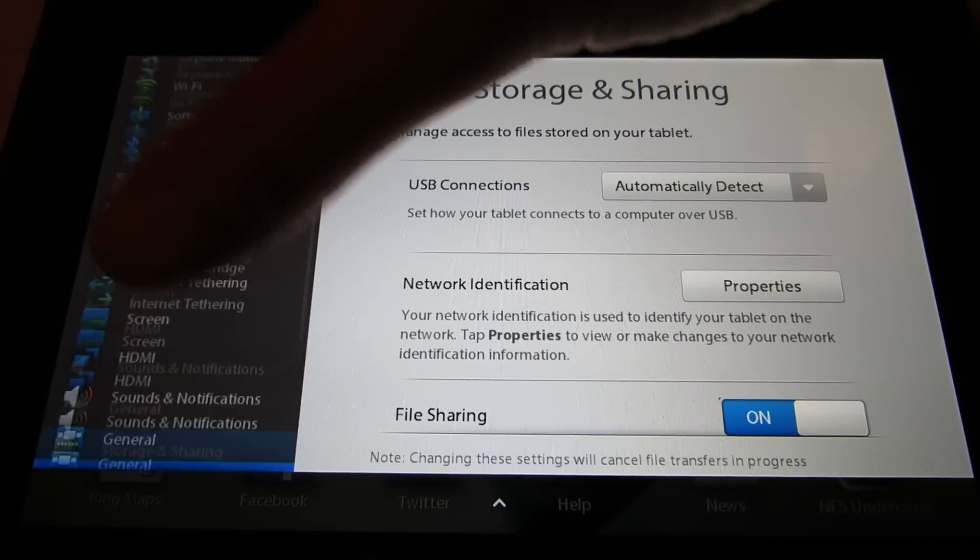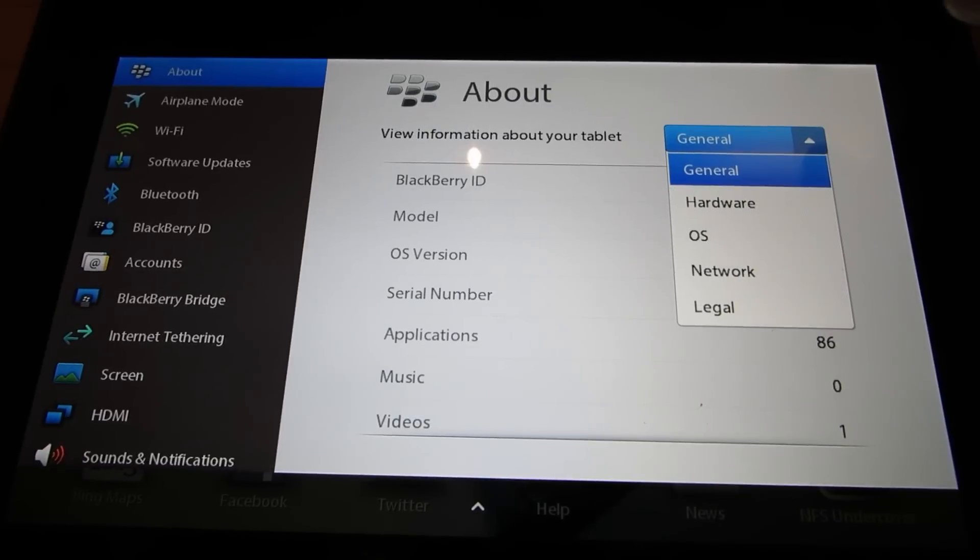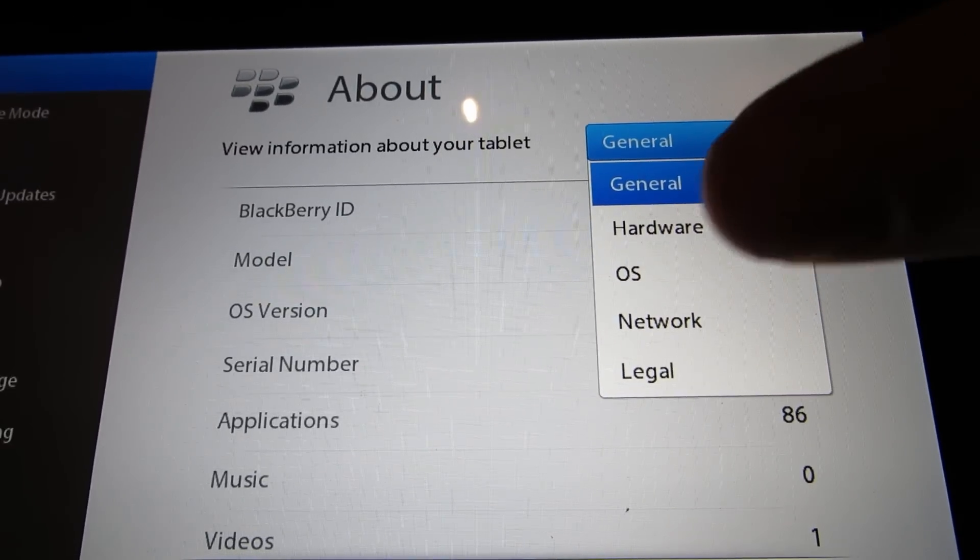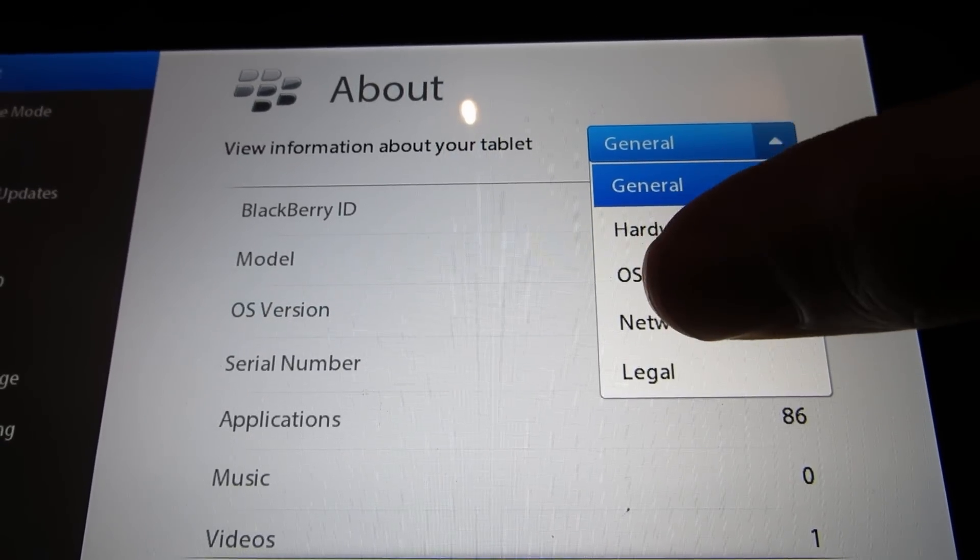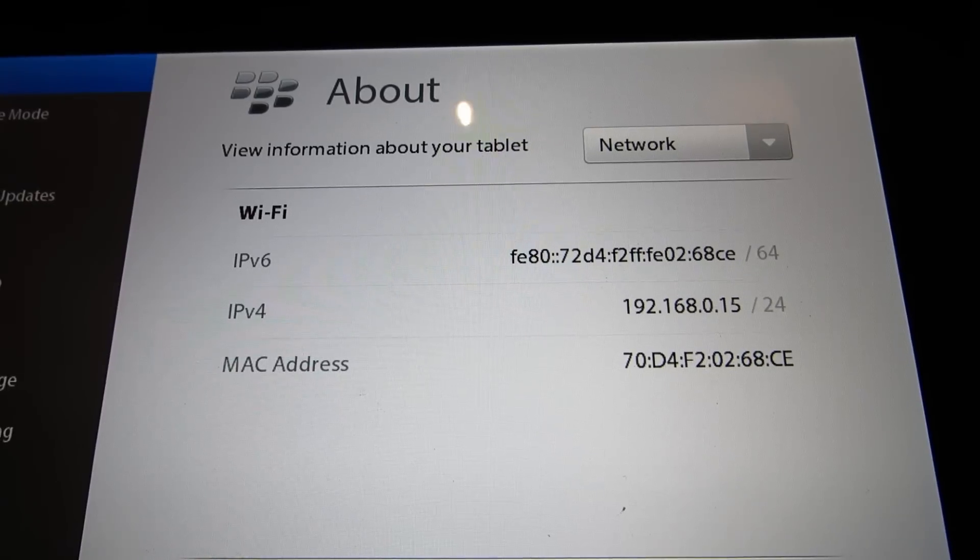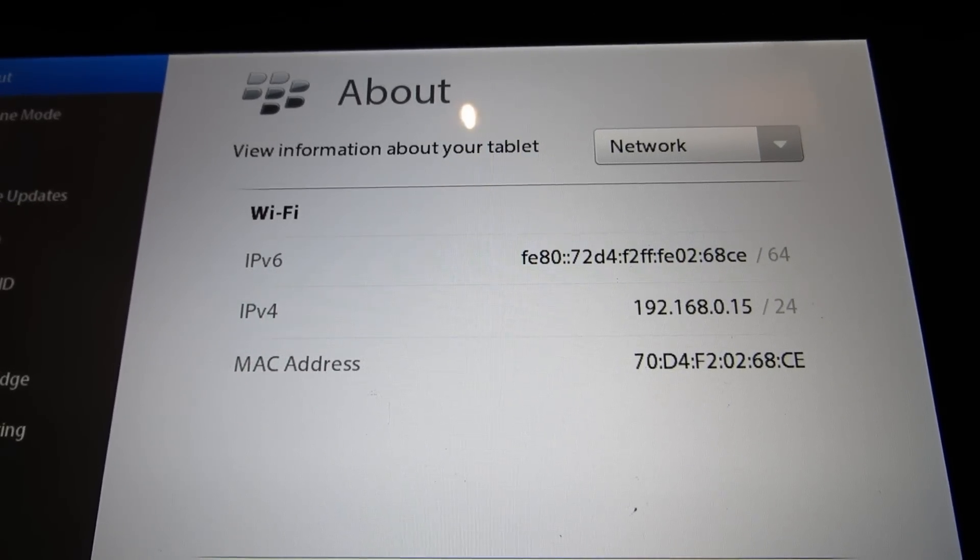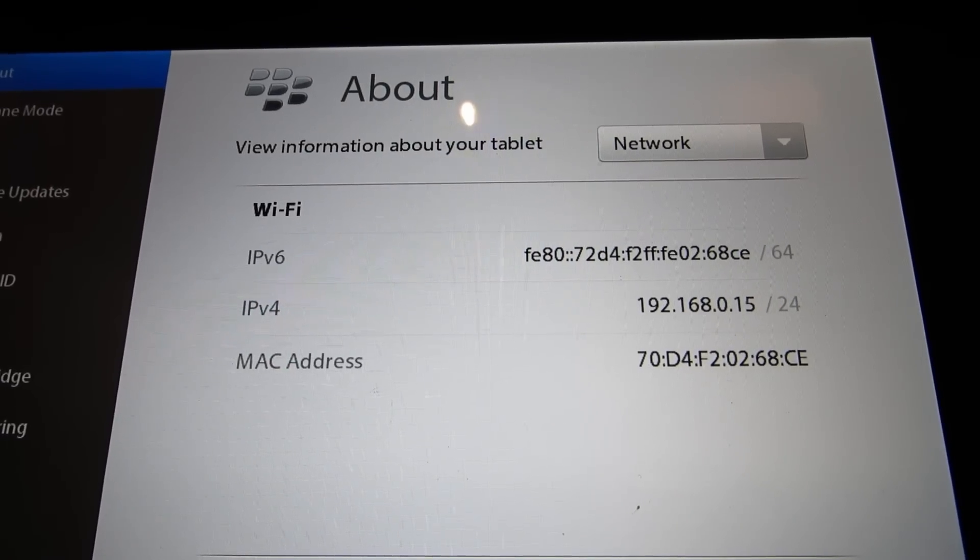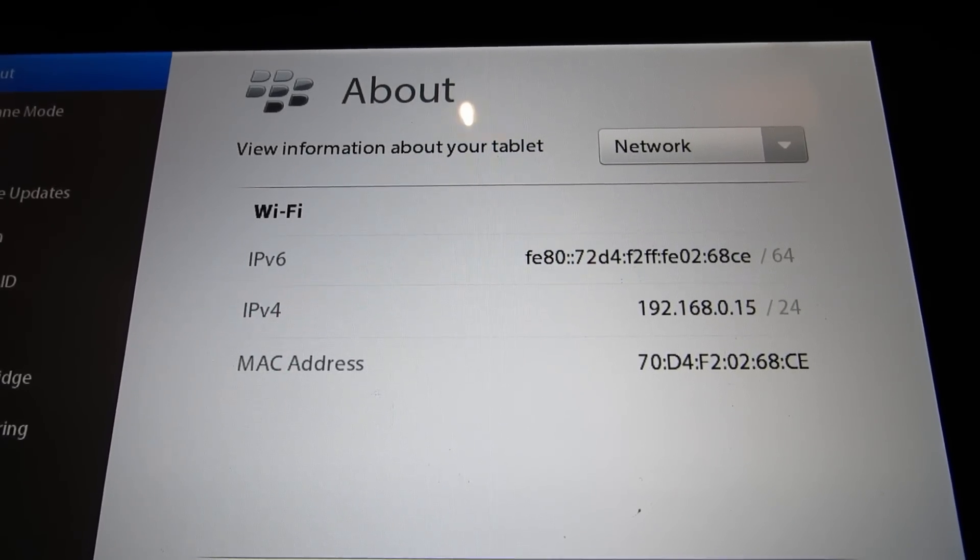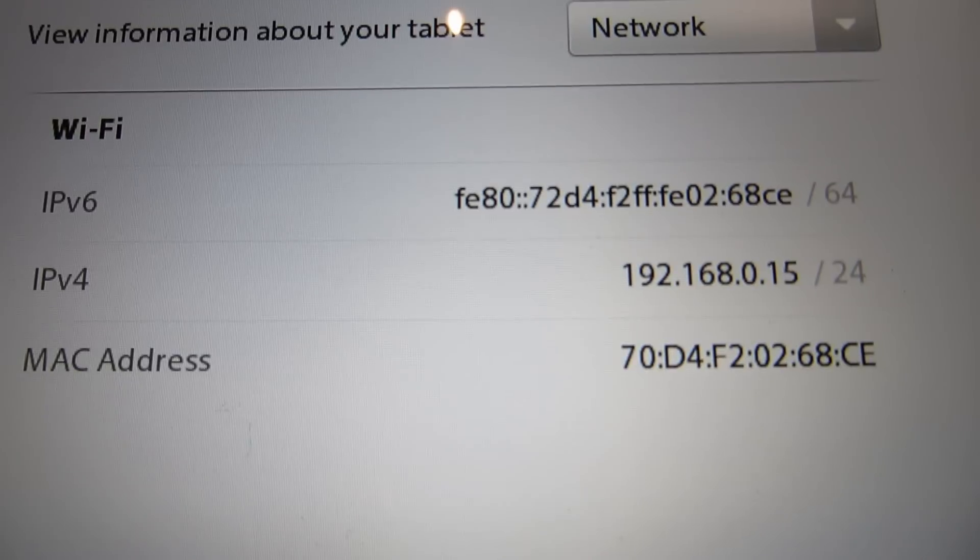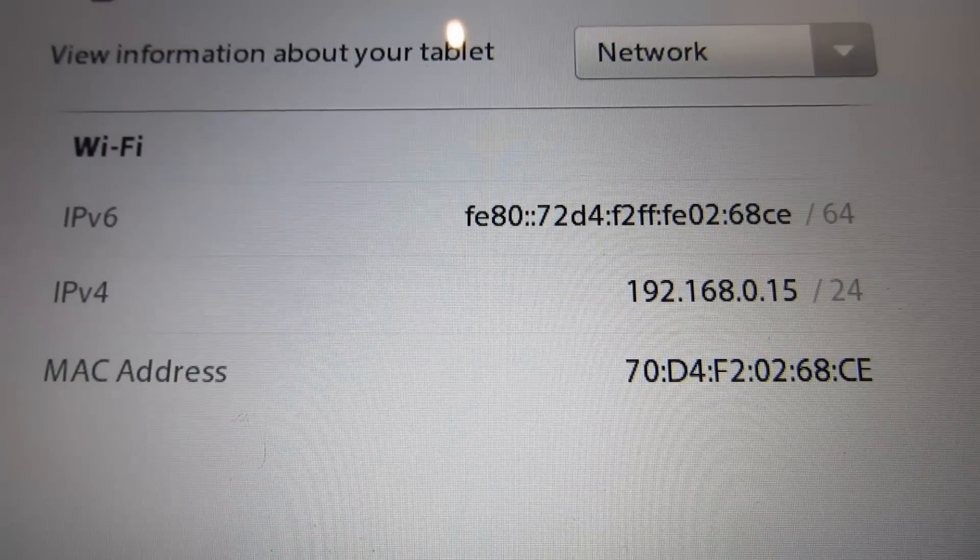And then you just need to make a note of your IP address which you can find by tapping about and then selecting network in the dropdown box and it's the IPv4 address that you want so in this case it's 192.168.0.15.